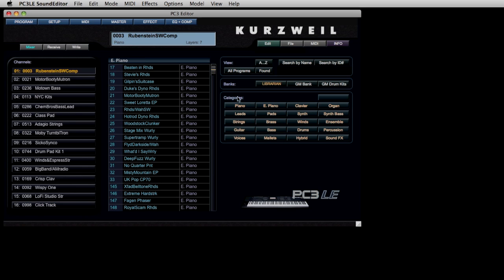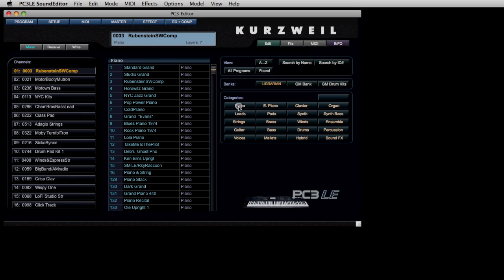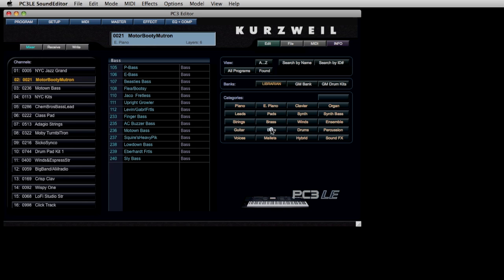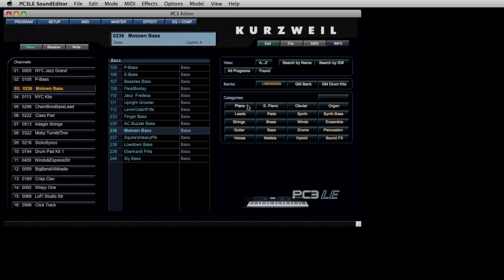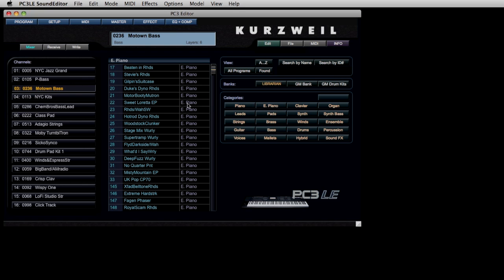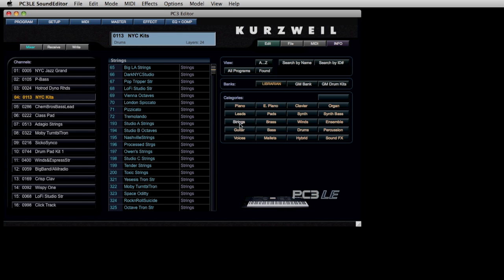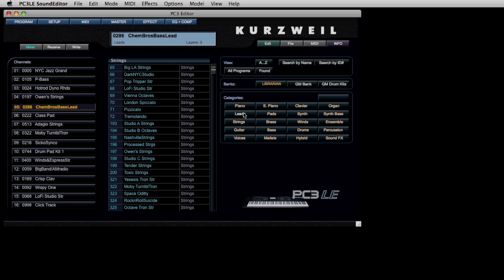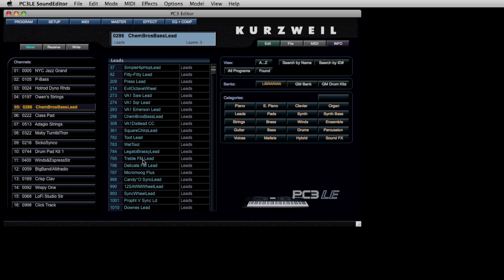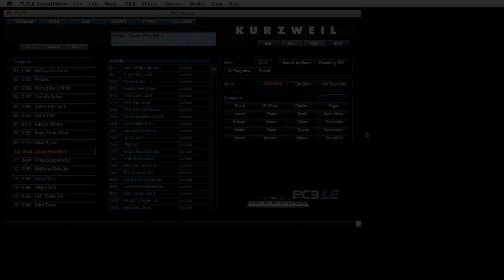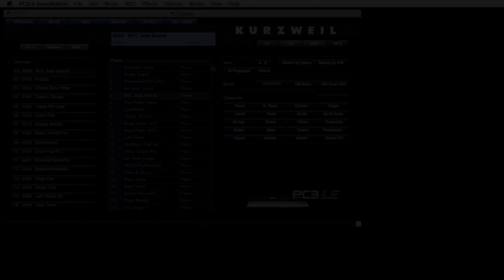Let's go to slot one. We'll pick a piano sound, the New York Jazz Grand. Slot two, we'll put in a bass sound, a traditional P bass. Slot three, an electric piano, the Hot Rod Dino Rhodes. Next sound will be a string sound, Owen Strings. Next slot will be a lead sound. We go on to drums and carry on until we have all the sounds that we need.